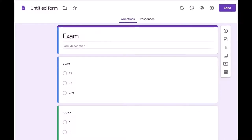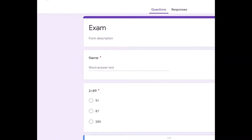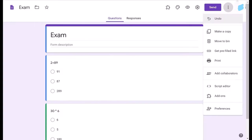In that blank form you just enter your details — the questions and other things you want to include. Here I have generated a form named 'Exam' and I have input three questions: one about the name of the person and two exam questions. Now, how to generate a certificate is our main question.